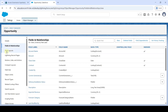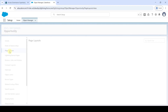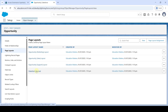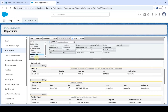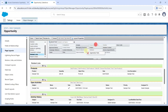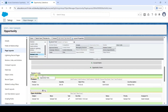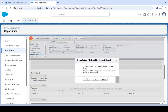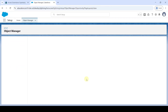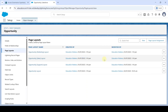After that, move to 'Page Layouts' and open the 'Opportunity Layout'. Select 'Related Lists' from the layout editor, then drag 'Opportunity Field History' and place it at the top above Products. After adding Opportunity Field History, click the Save button. Click the confirmation button — the page layout has been saved successfully.